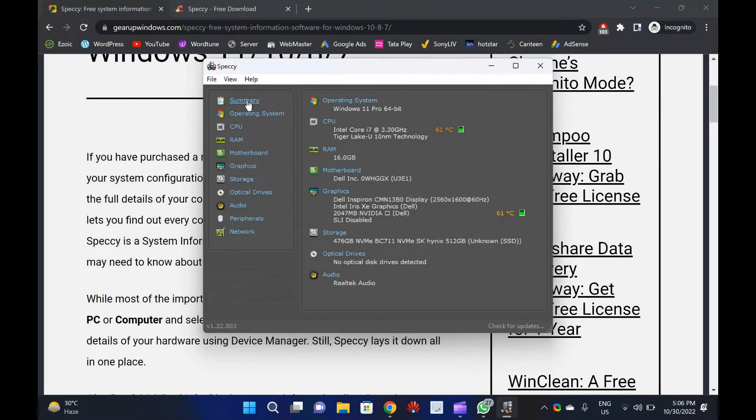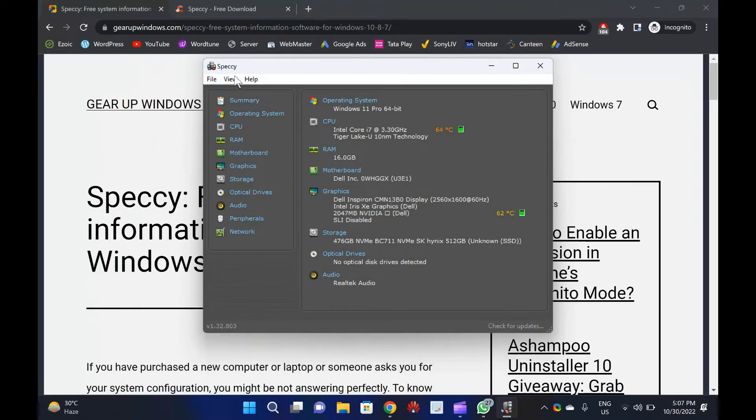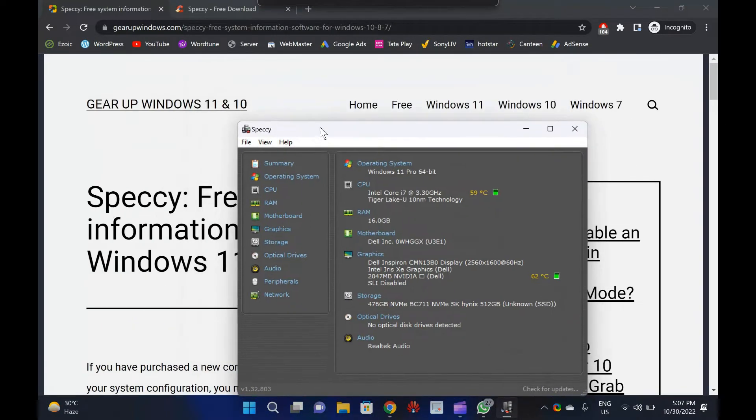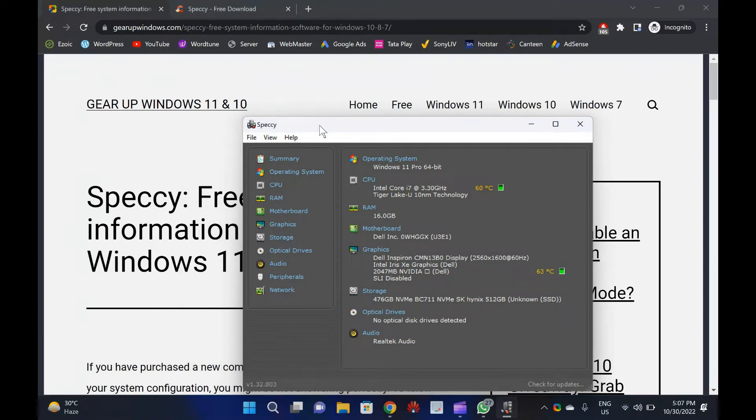If you have purchased a new computer or laptop or someone asks you for your system configuration, you might not be answering perfectly. To know the full details of your computer hardware, Speccy is a cool freeware that lets you find out every component of your computer hardware.